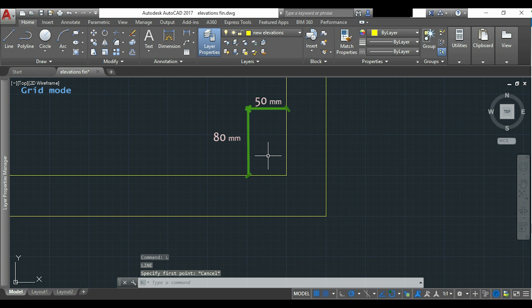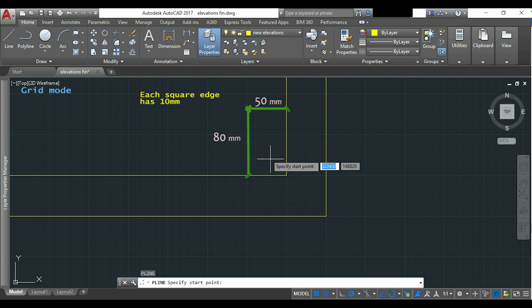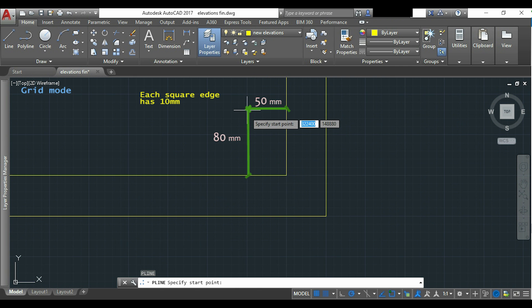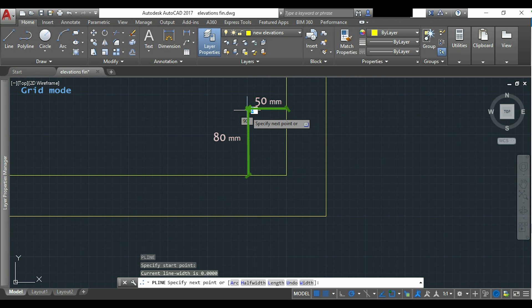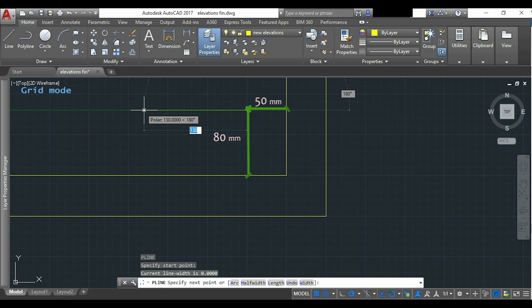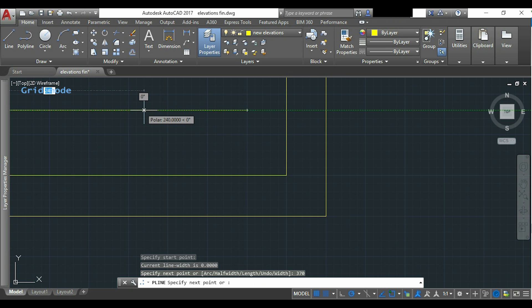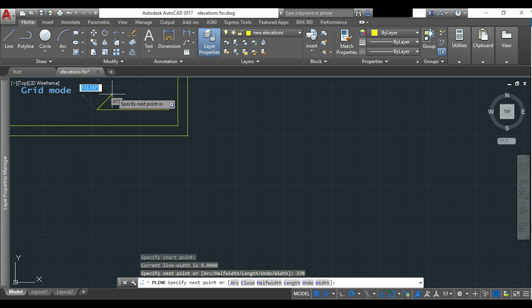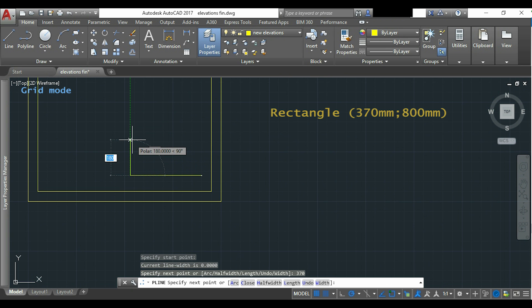So I go 5 squares to the left and 8 squares up. I draw this polyline by putting the distances of each segment. It's a rectangle with 370 by 800.